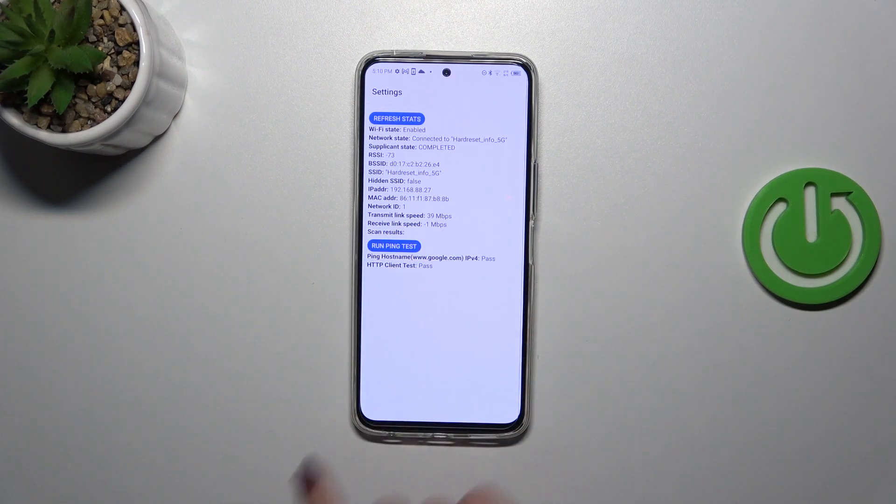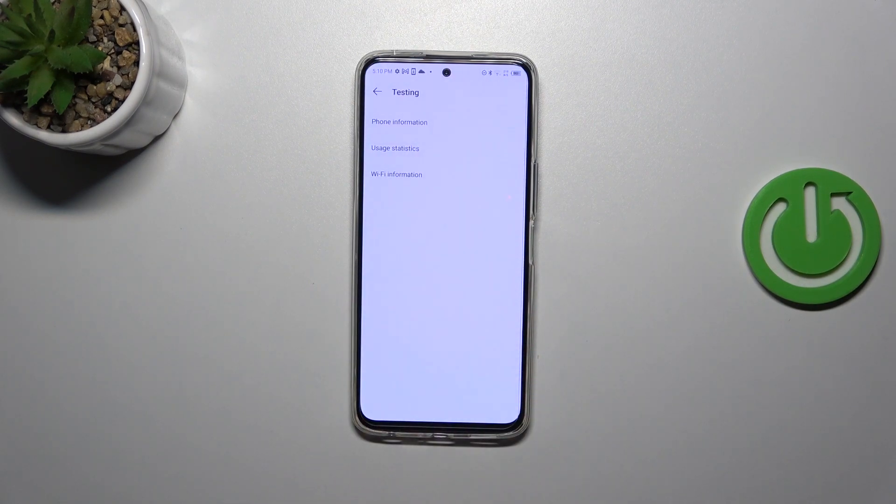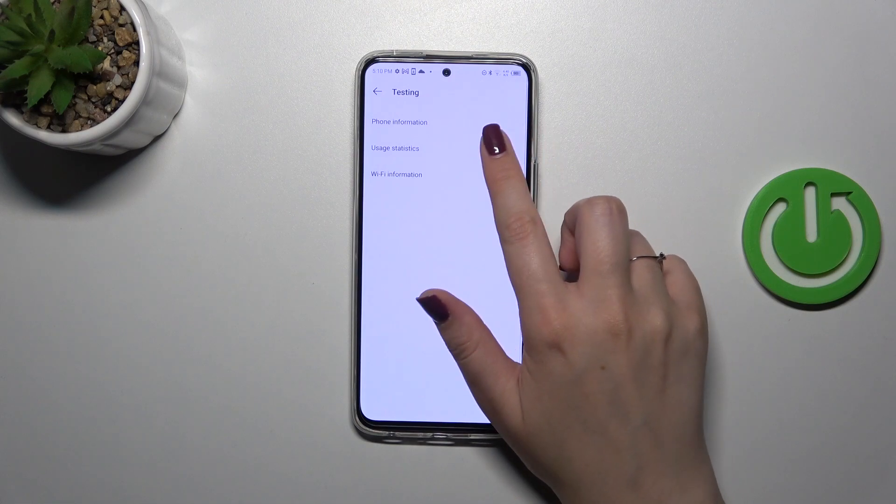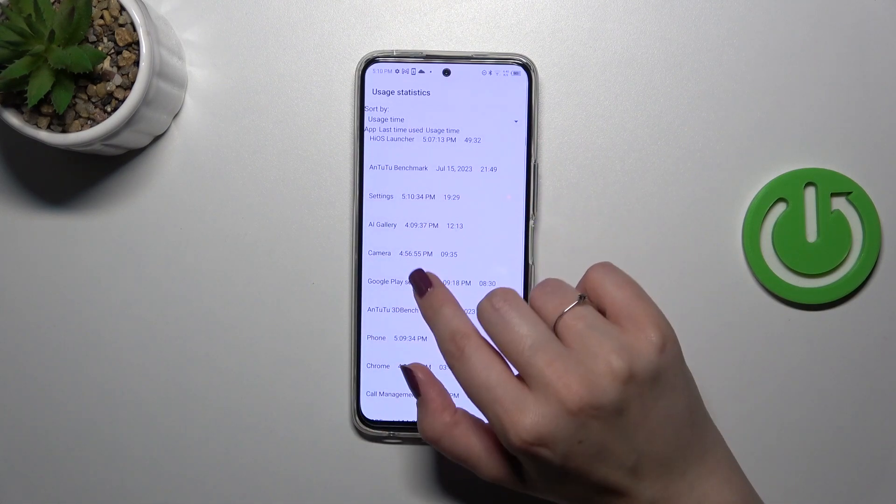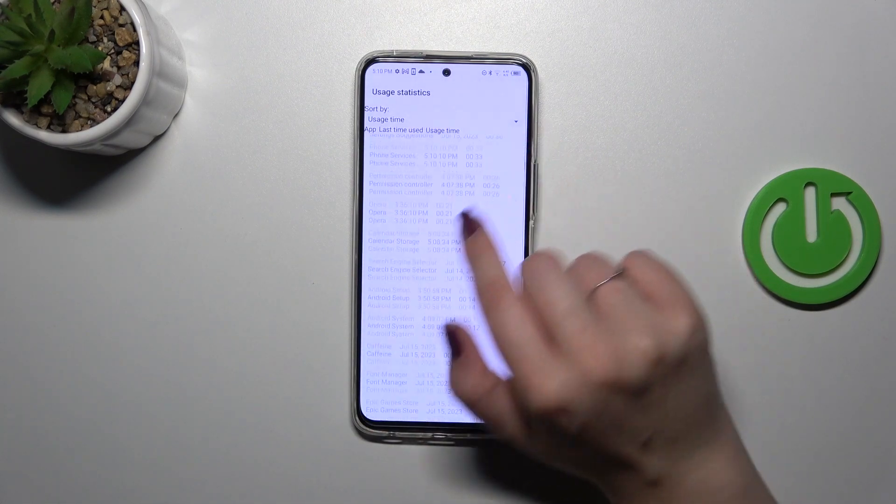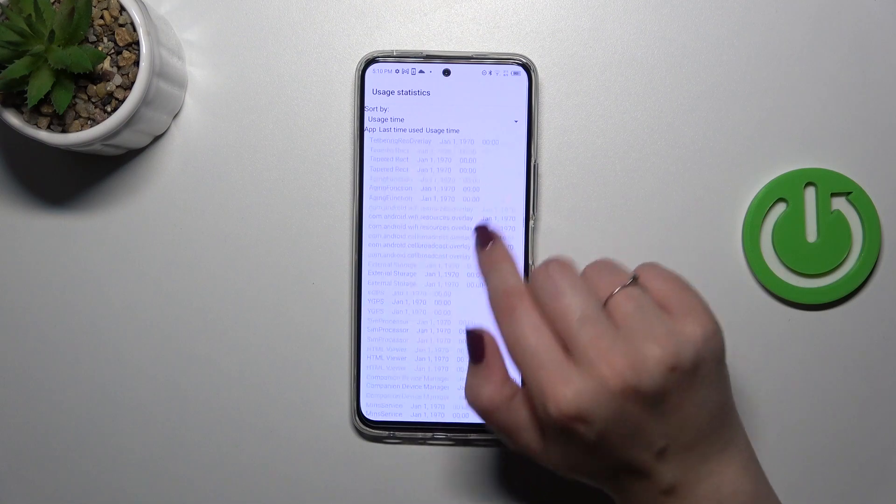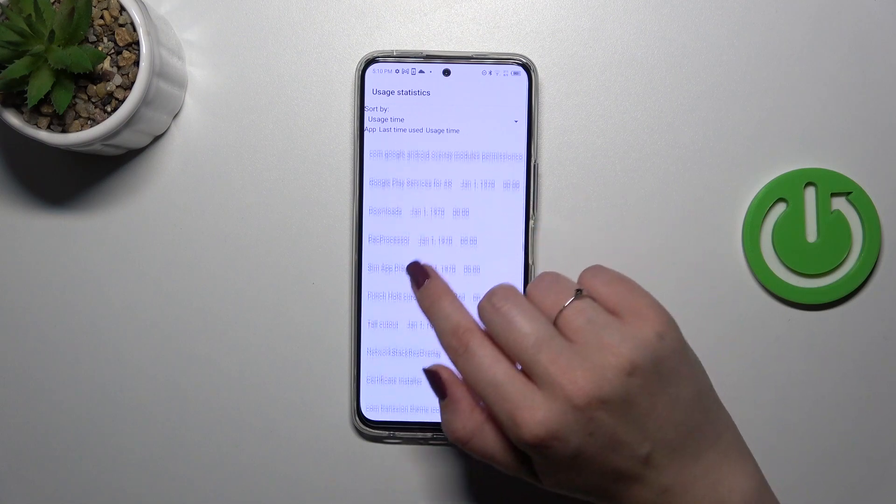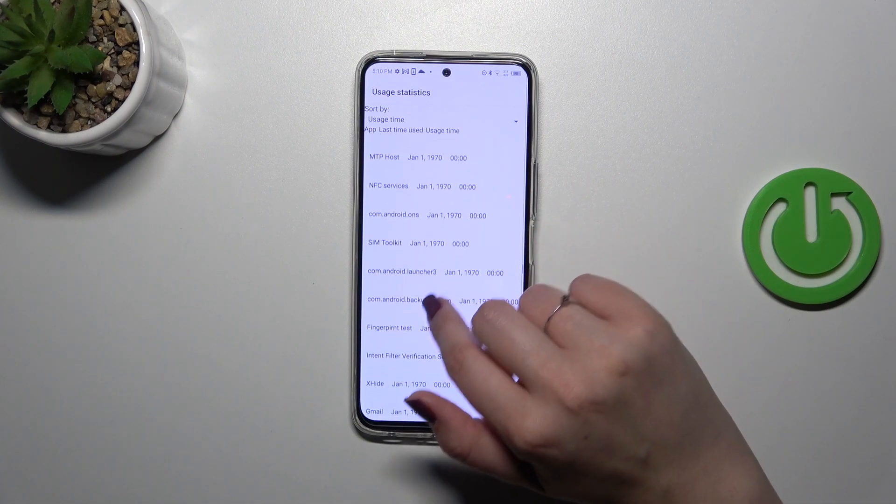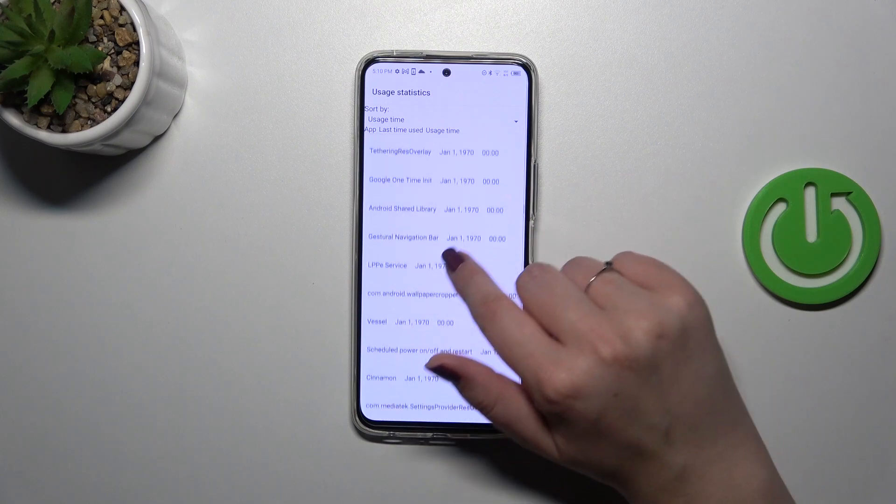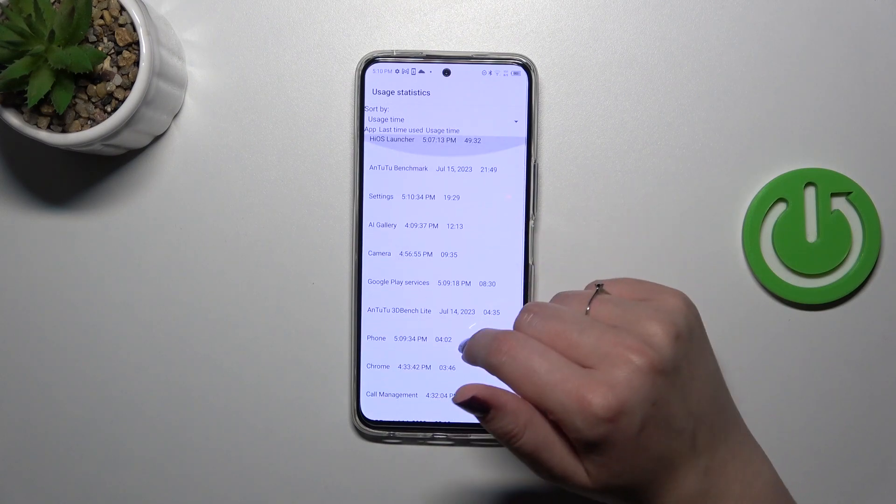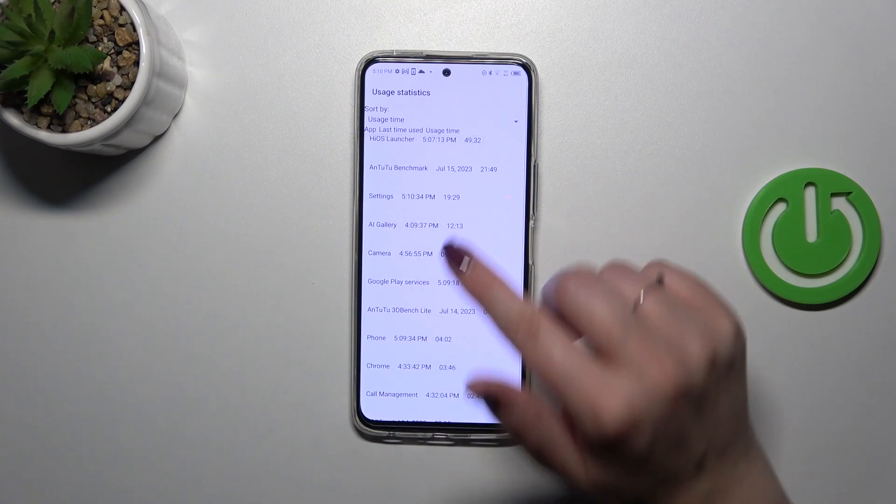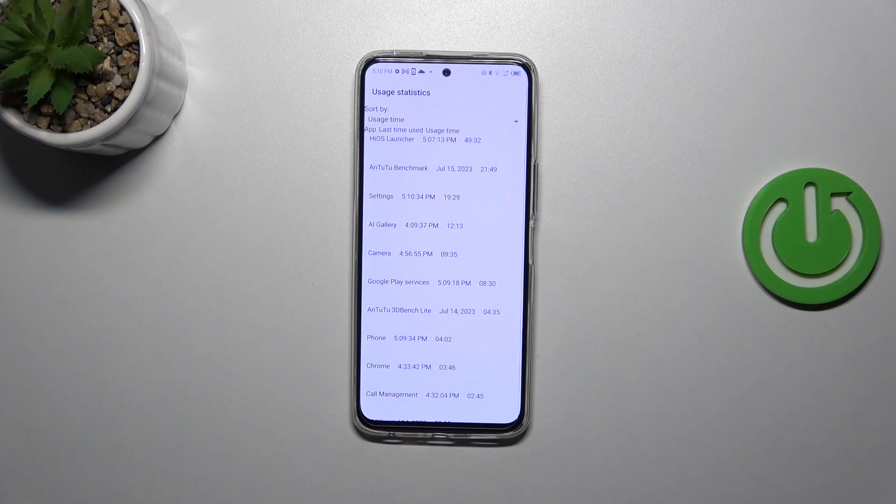Let's go back and show the usage statistics. After entering, you can see this list of all apps and processes which are currently on this device. Currently they are sorted by usage time, so you can check that I've been using, for example, Settings for almost 20 minutes, like 19 and a half.